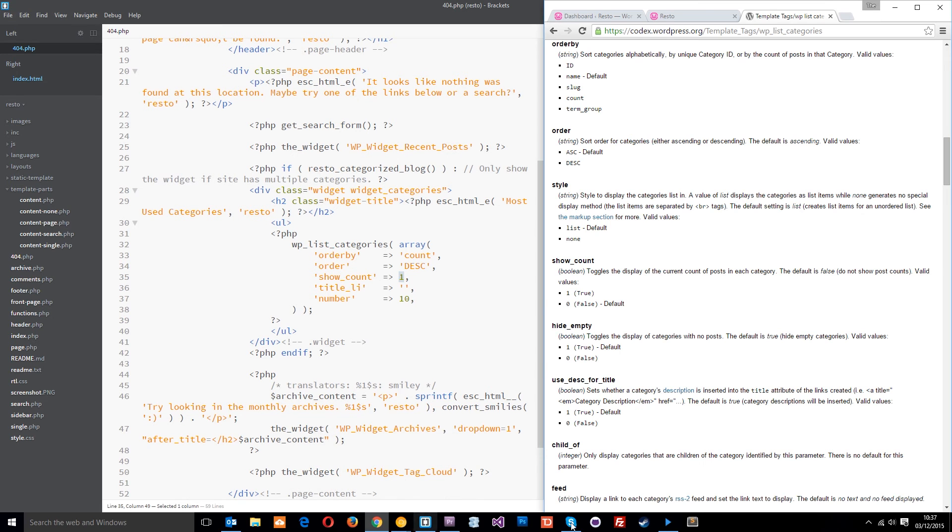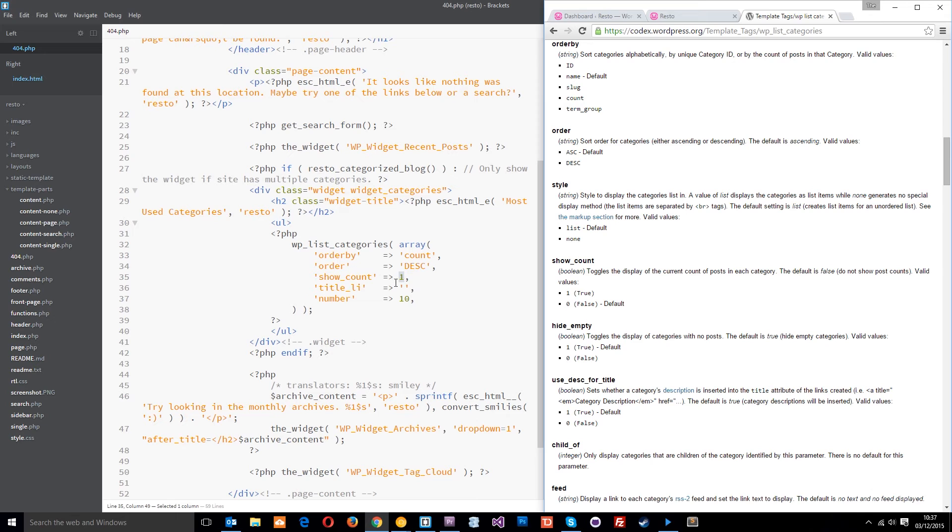You can see here, if we pass one through to this, it means true. If we pass zero, it means false. So, we're saying true. We want to show how many posts are in that particular category in brackets.